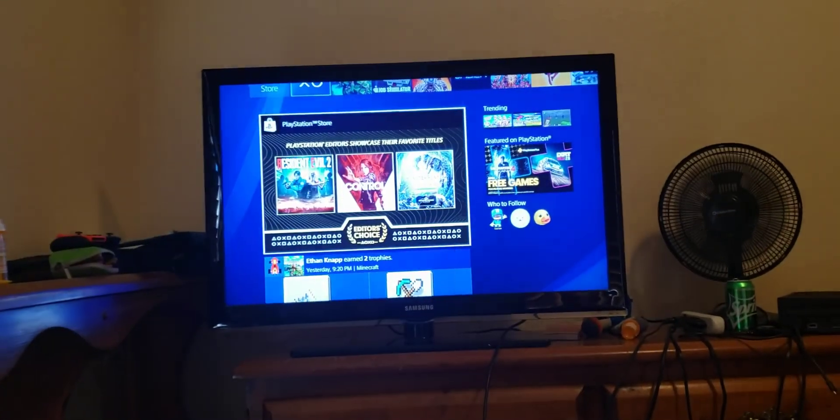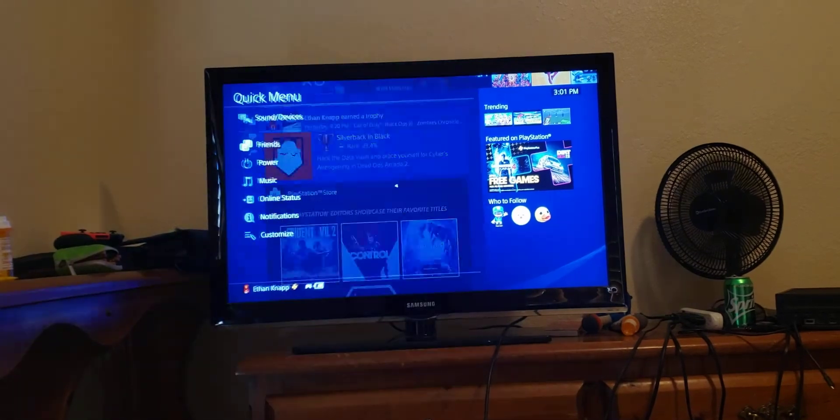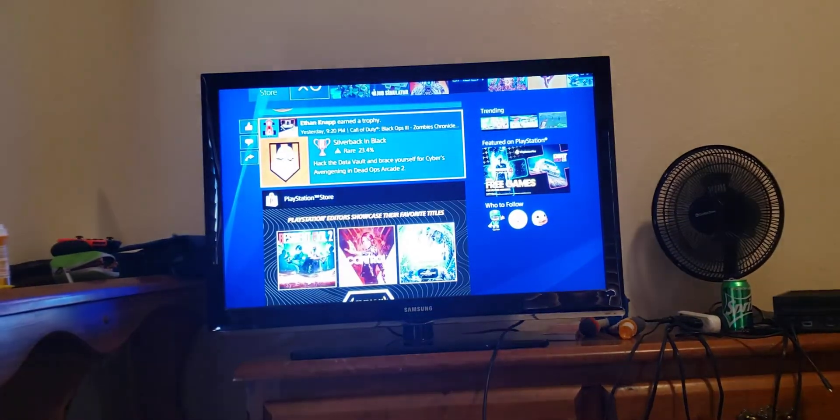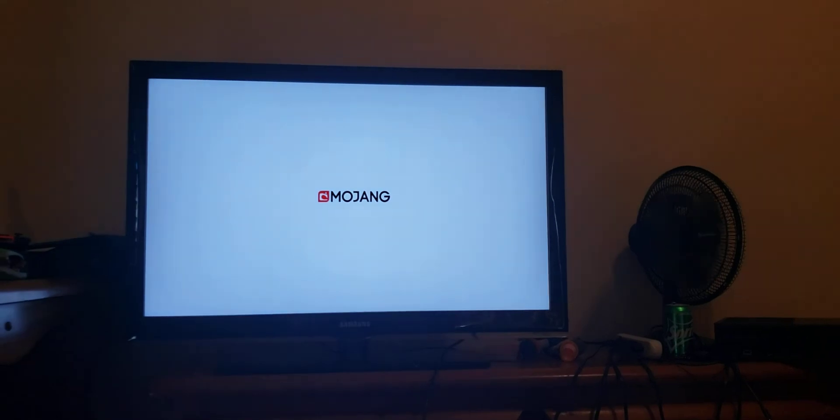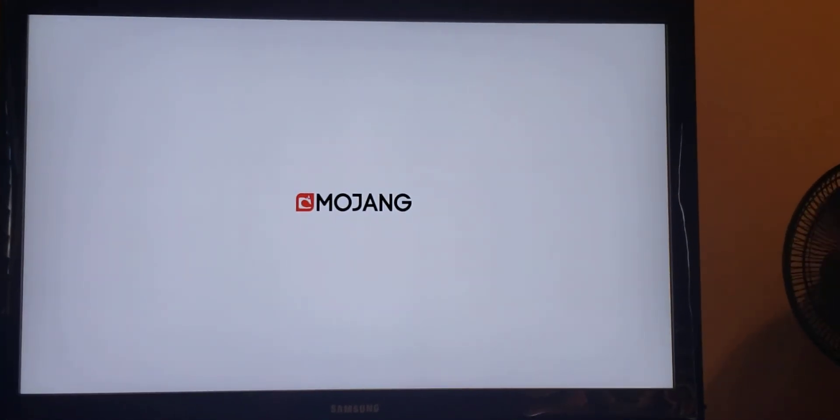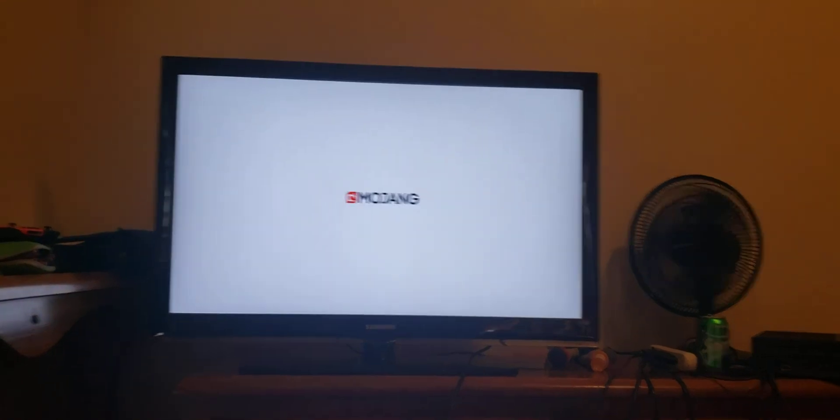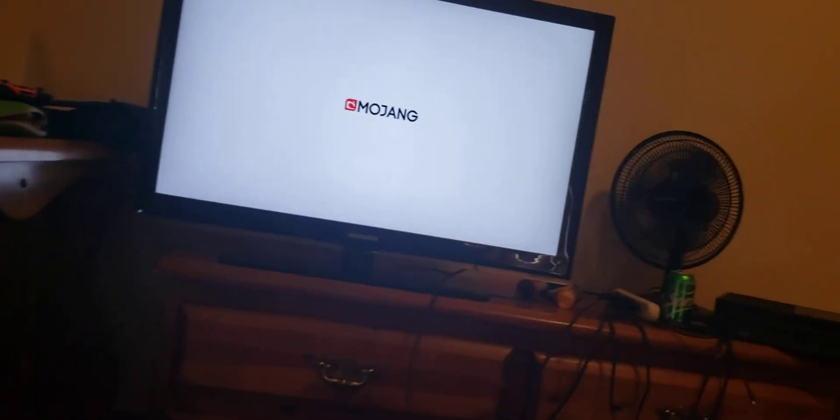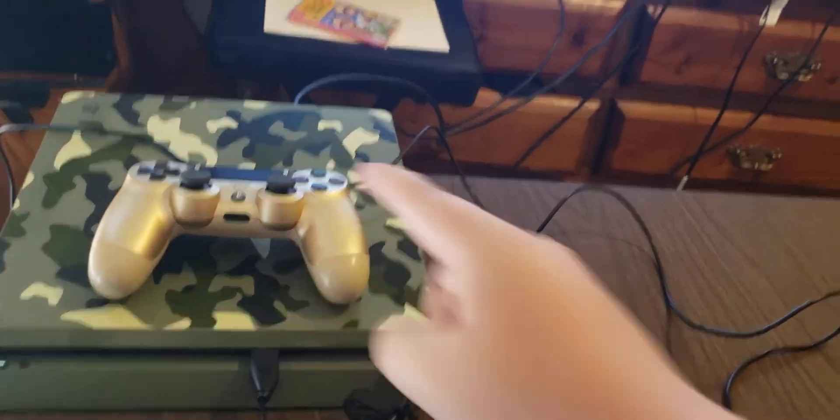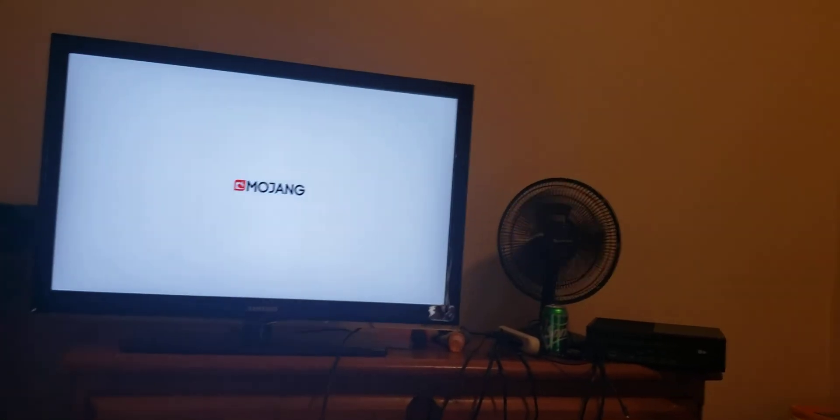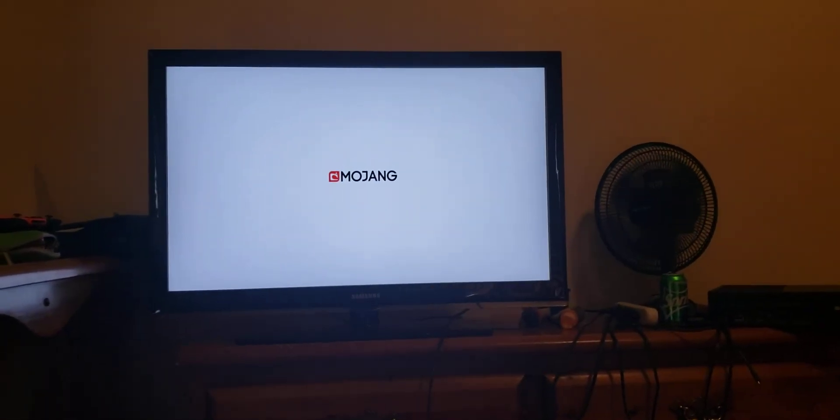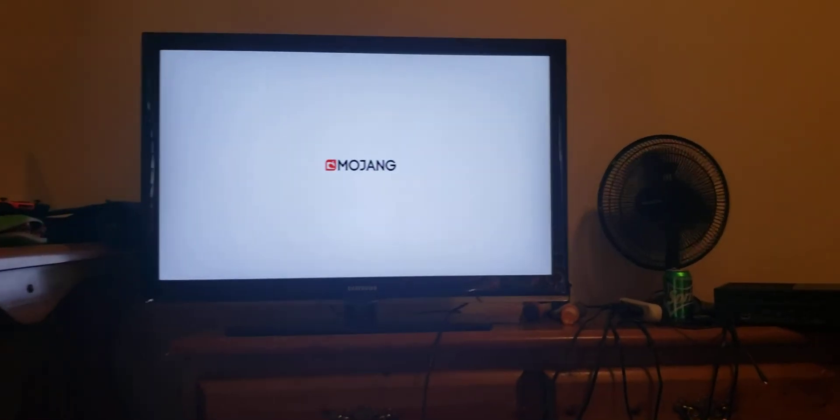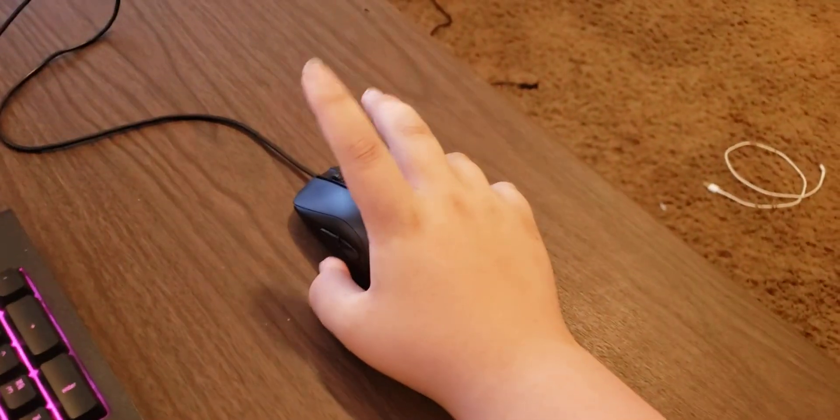After you do that, go and load up your Minecraft. I'm gonna go ahead and set my DualShock 4 right there. Now, you're just gonna need to wait for the game to load. I'll be back when my game loads.